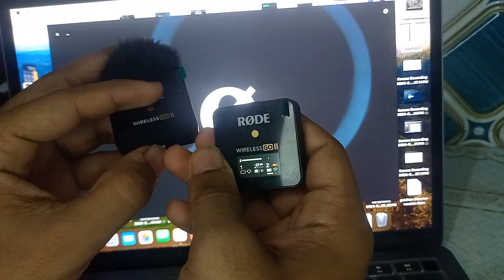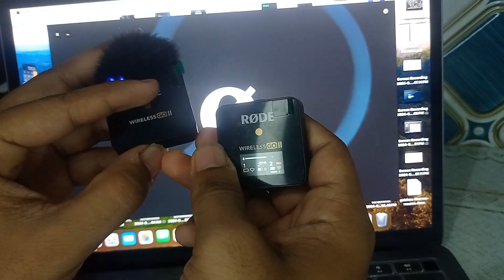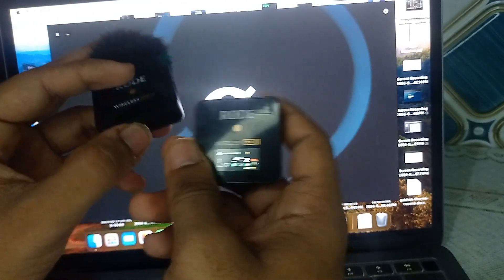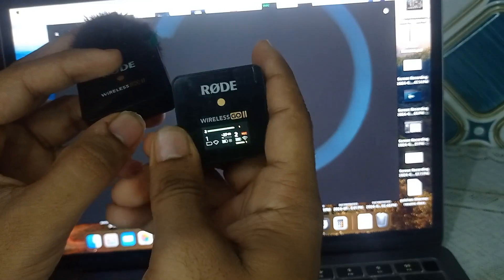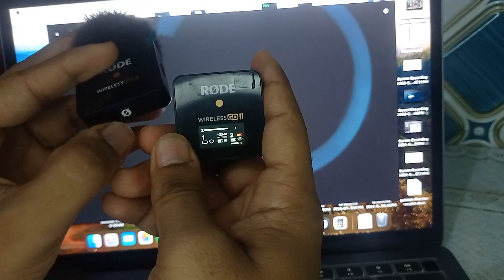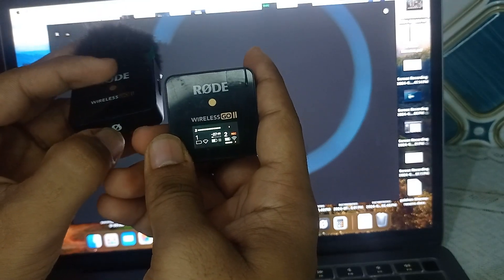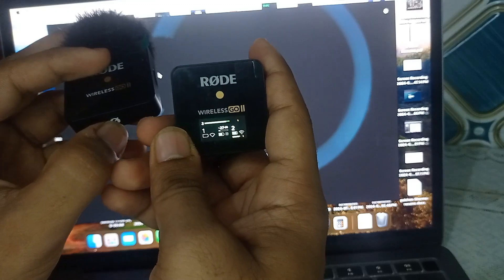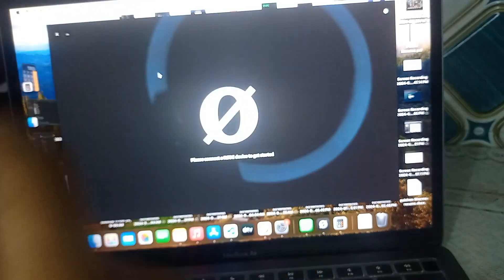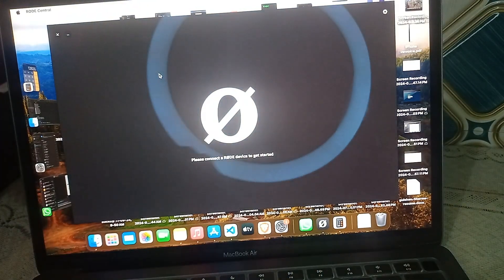The transmitter has approximately 7 hours of internal memory to record your audio. To stop the recording, press the button again and you will see the recording turns off.